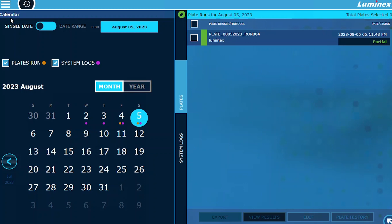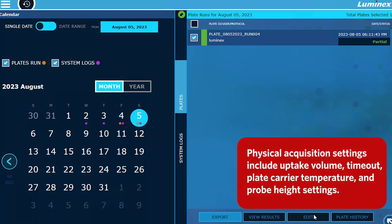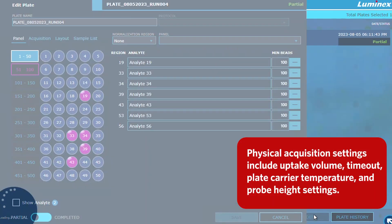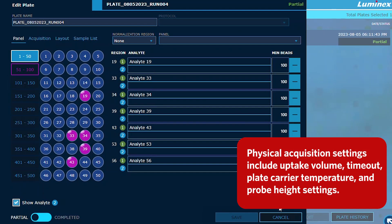Simply navigate to the History page, select the plate you want to modify, and make the necessary adjustments under the appropriate tabs. Please note that physical acquisition settings cannot be changed using Edit.